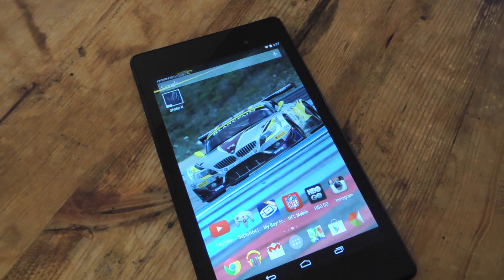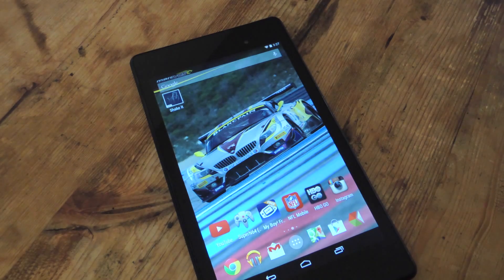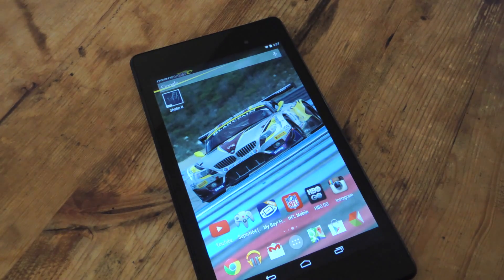Alright, I hope you guys enjoy that. For more information, check out the article on Nexus 7 SoftModder, and don't forget to subscribe. Thank you.